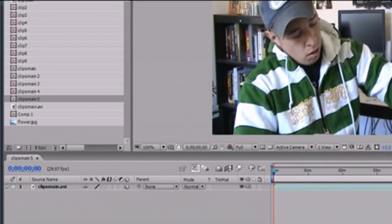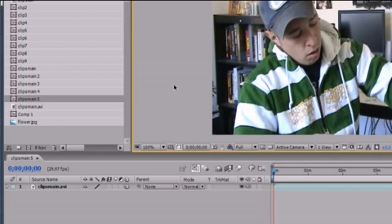Lights is the thing that separates amateur clips from professional video clips in After Effects. This is what makes the difference from making your video look okay or making it look awesome. So let's go ahead and get started.